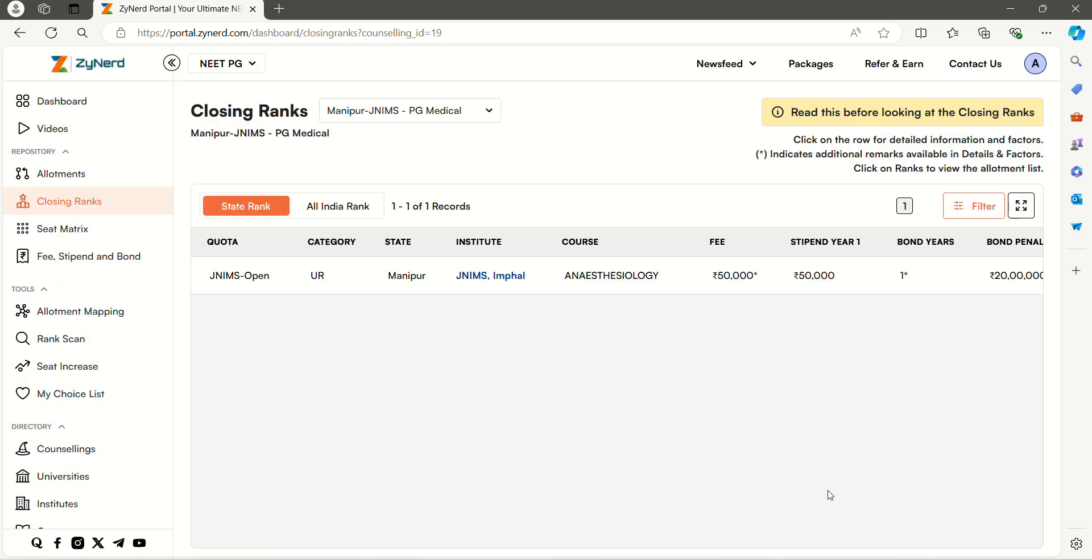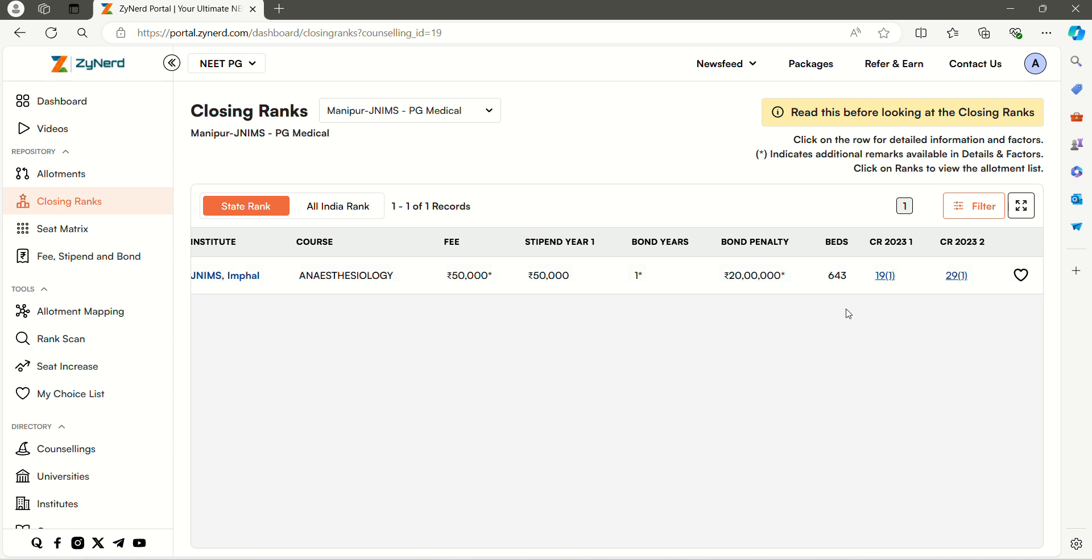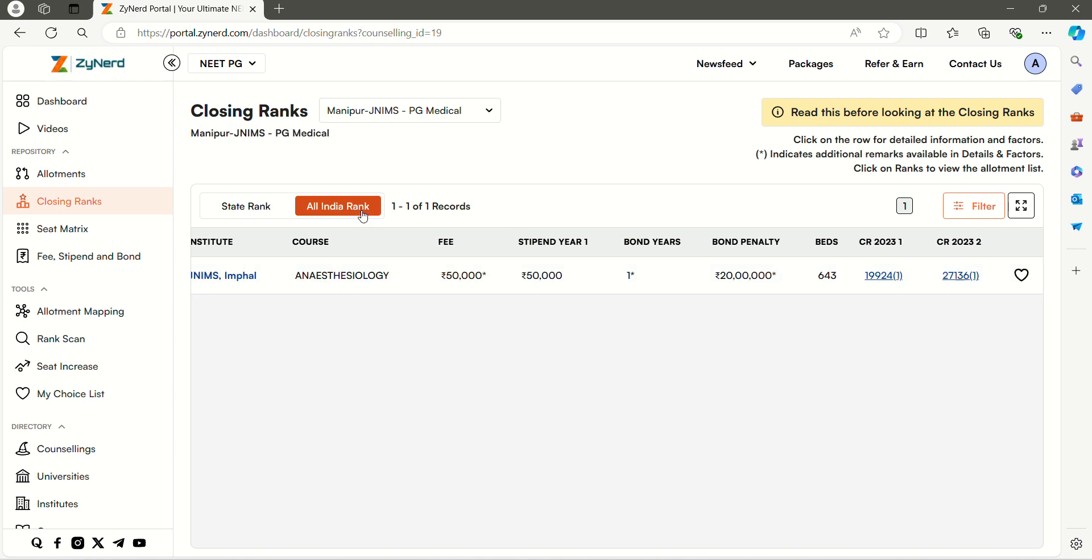It will show all the data sorted by rank. You can see that this seat is closed at state rank 19. You can also check on all India basis. Click the all India rank tab.